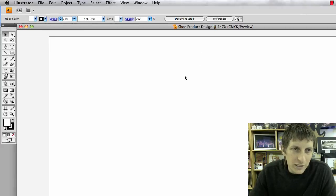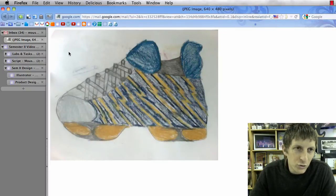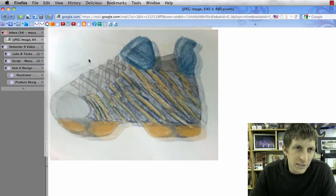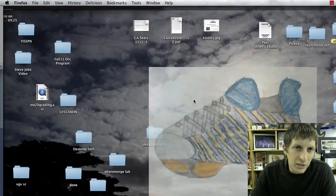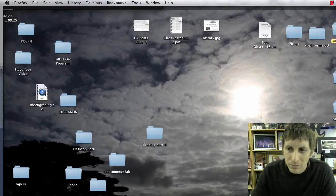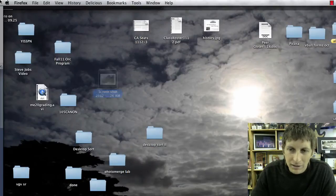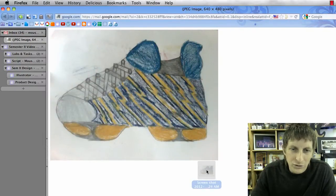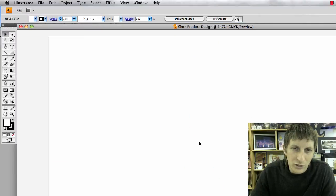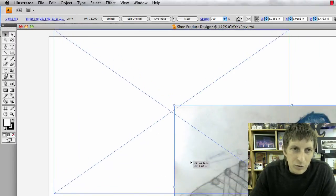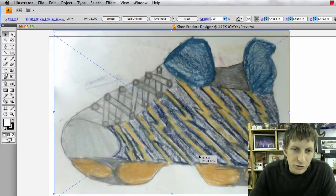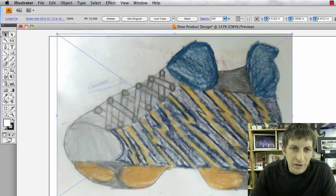I'm going to bring in that shoe. To bring in the shoe I'm just going to take a screenshot or drag it to the desktop and then drag it into Illustrator. I'm going to place my shoe right there.